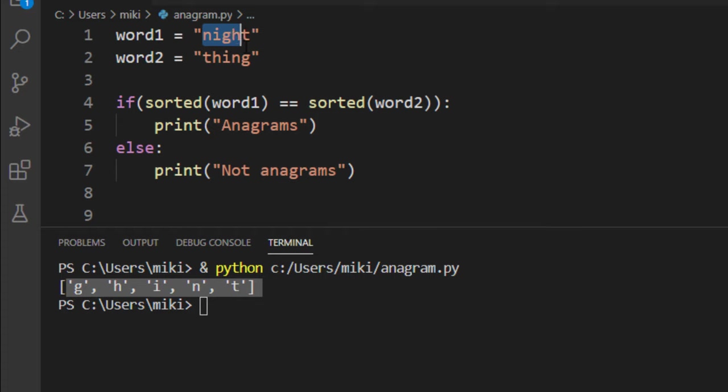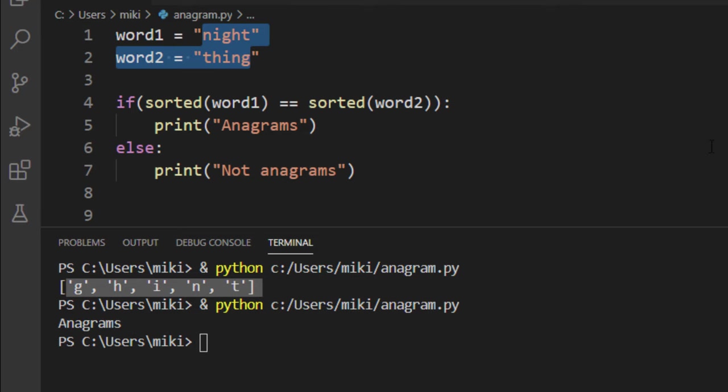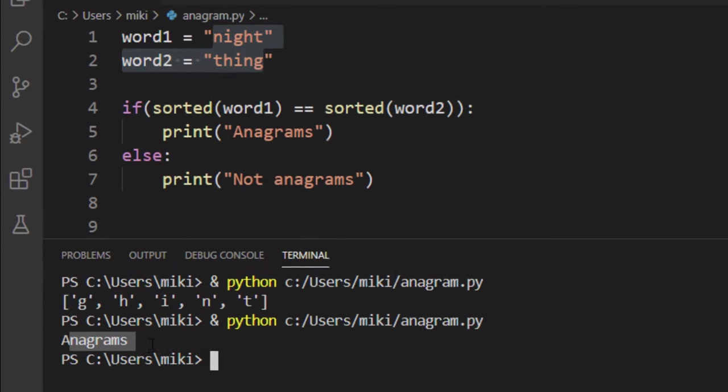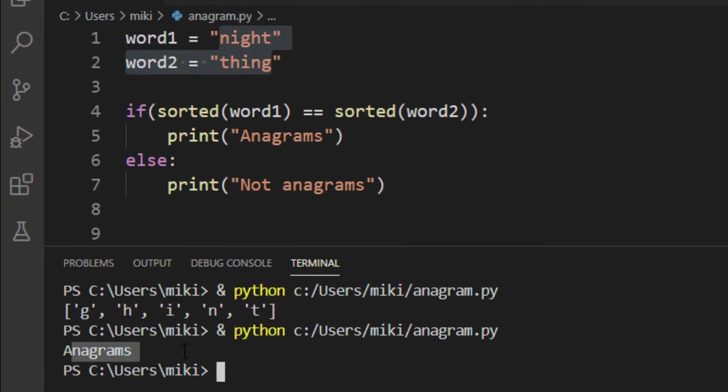Obviously these two words are anagrams but we gonna check if our program is working. I'm gonna run it and you can see that this result is correct.